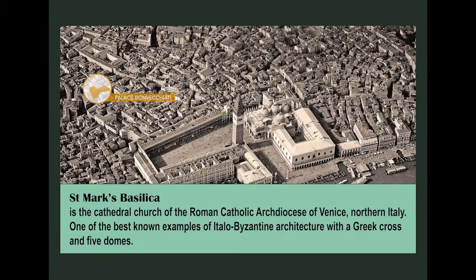Saint Mark's is a cathedral church of the Roman Catholic Archdiocese of Venice, Northern Italy. It is the most famous of the city's churches and one of the best known examples of Italo-Byzantine architecture, featuring a Greek cross plan and five domes.